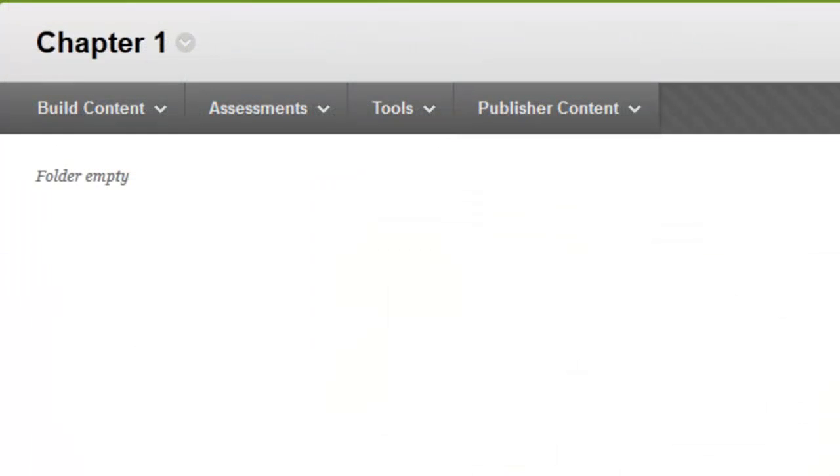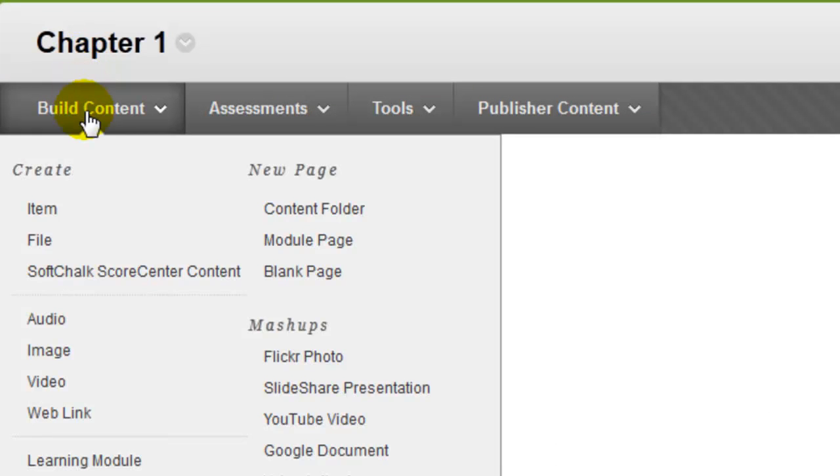Go to the location in your Blackboard course site where you want the students to find the link to the video. In the Build Content menu, select Web Link.